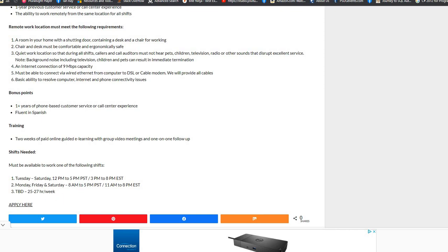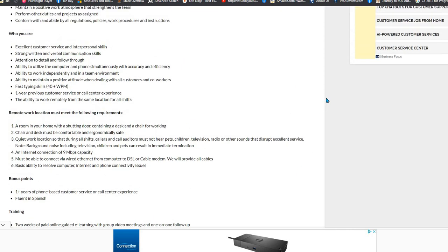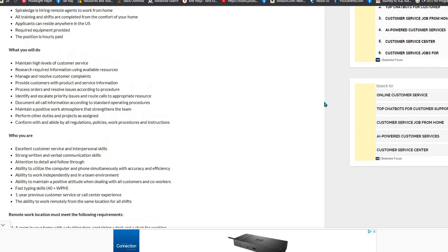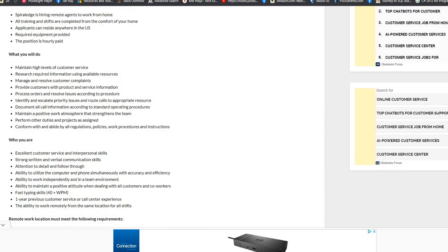So make sure you click apply here and go and apply. Thank you so much for watching, have a great day. Bye bye.